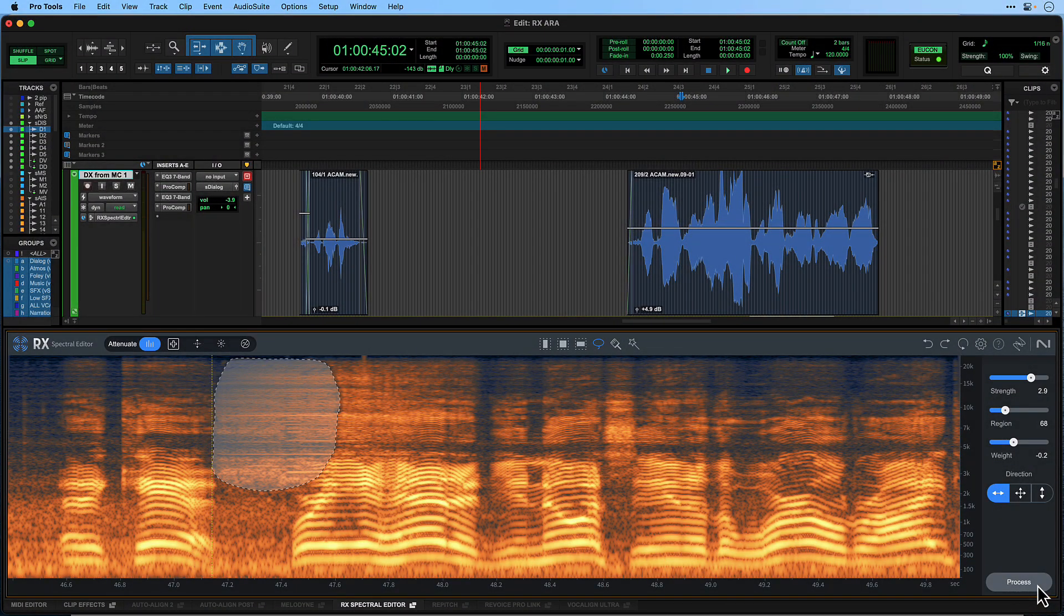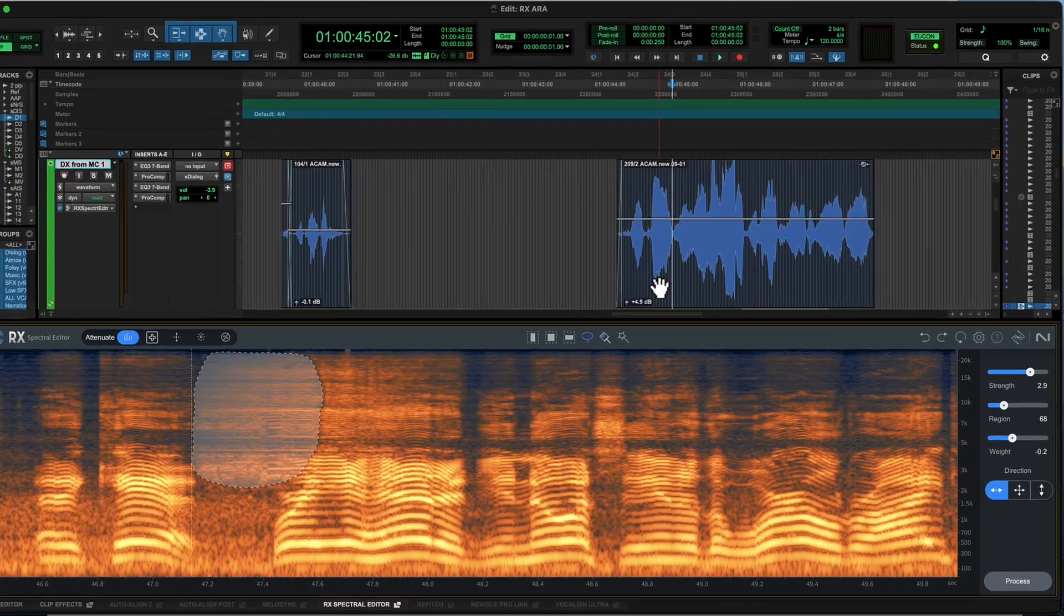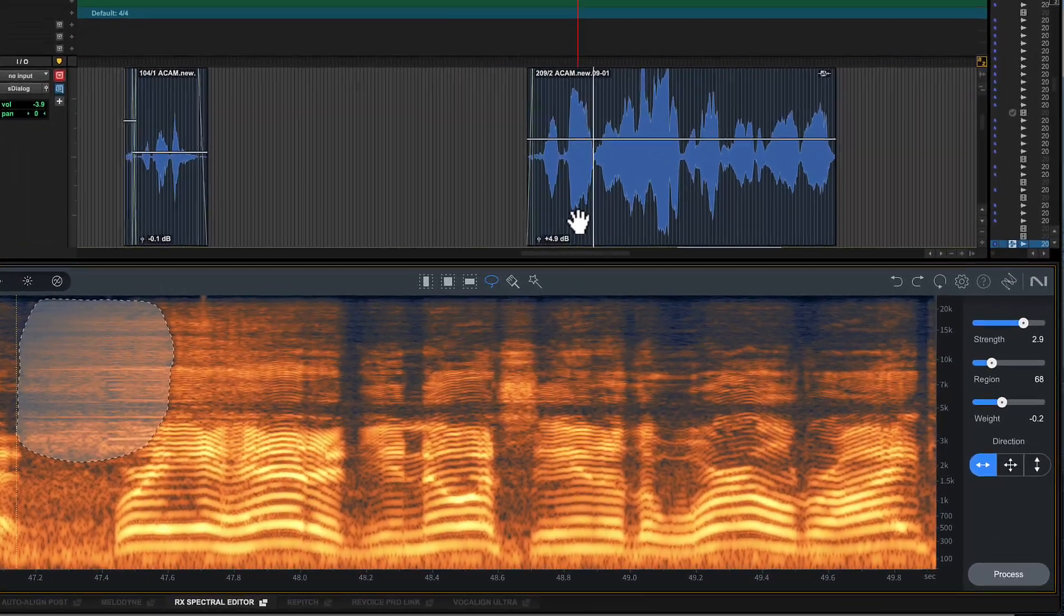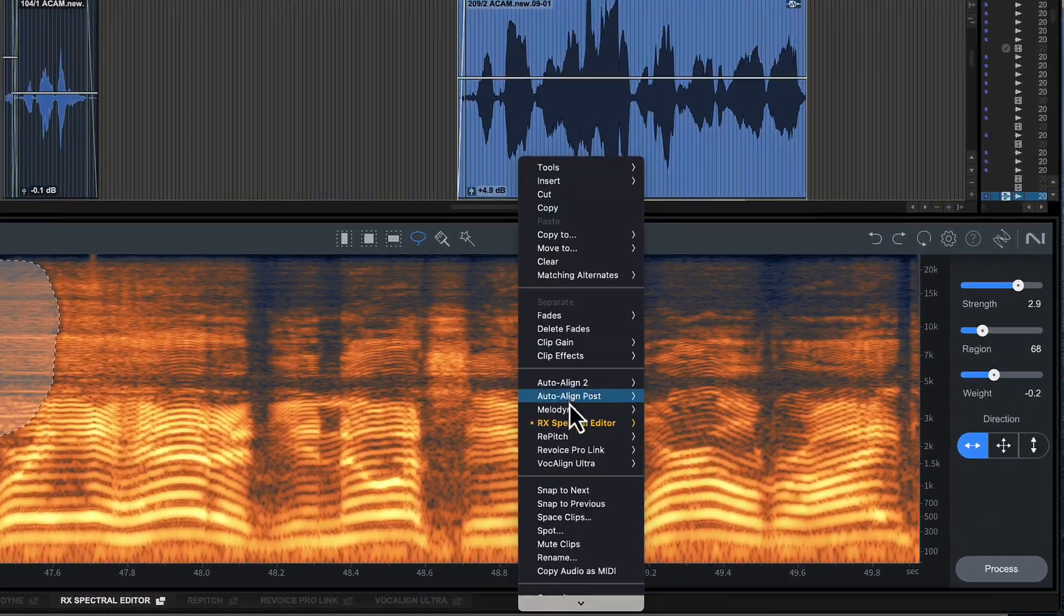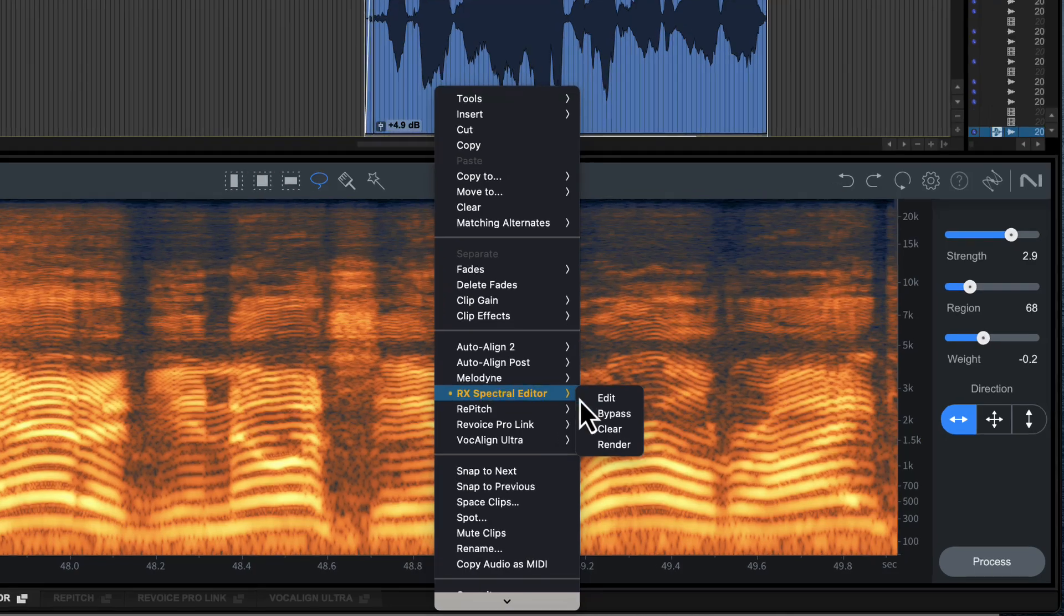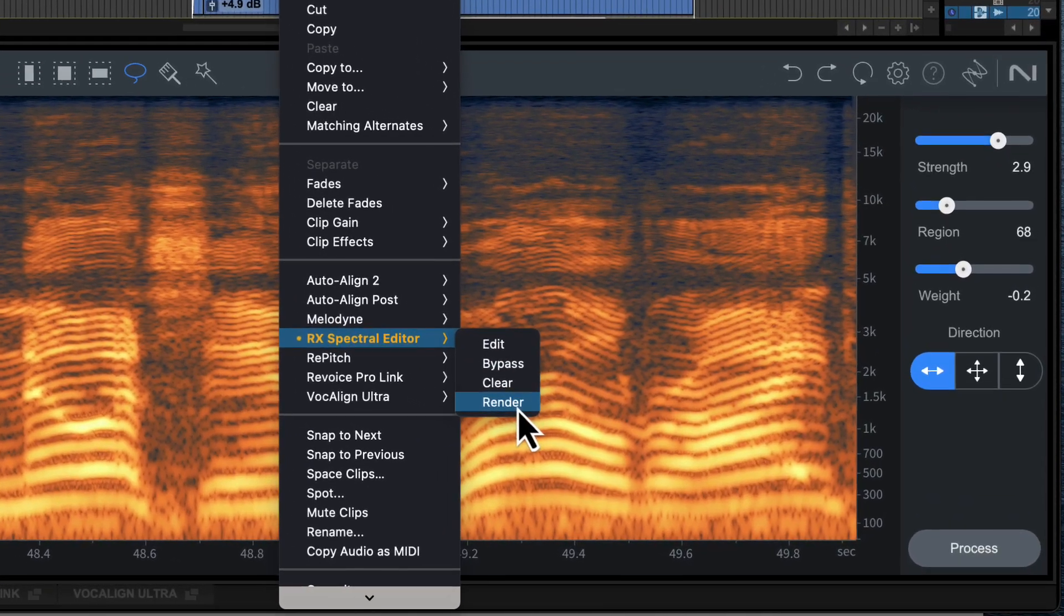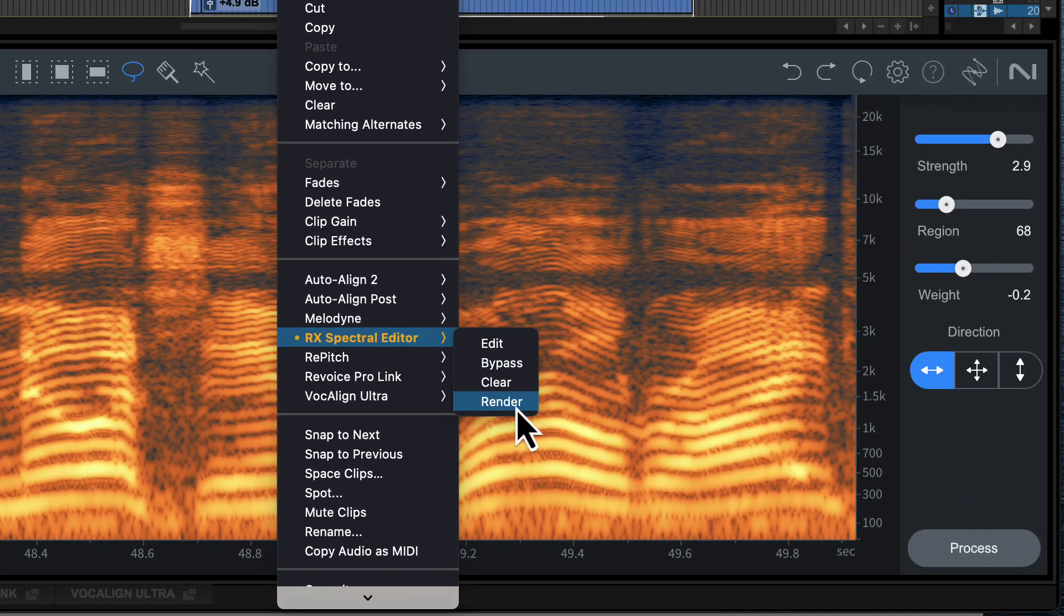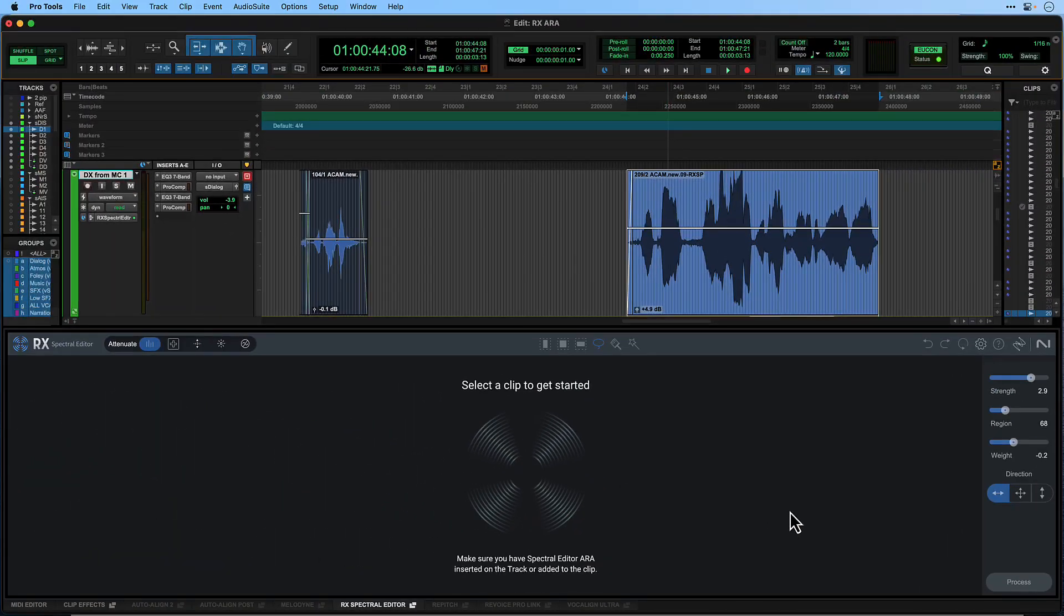This is for session portability or to perform additional ARA or elastic audio processing. You have two options here. To render a range of your track, select the process clips, then right-click and choose Render from the ARA submenu. This will render the selection as new clips but keep the ARA plugin on your track.